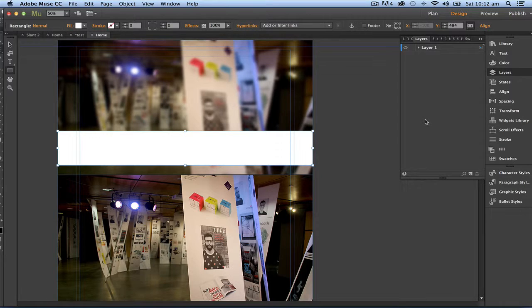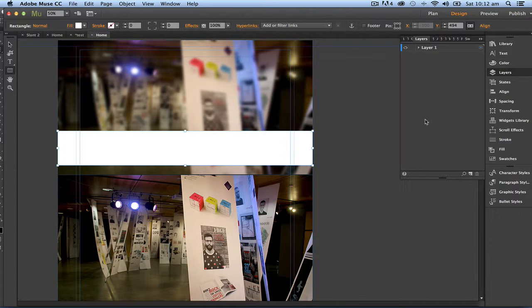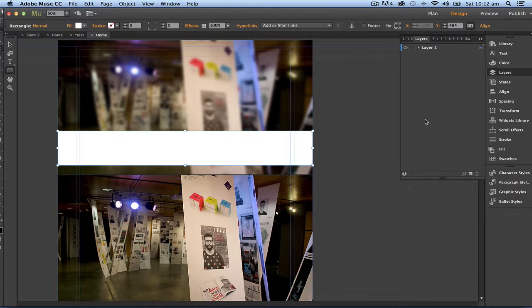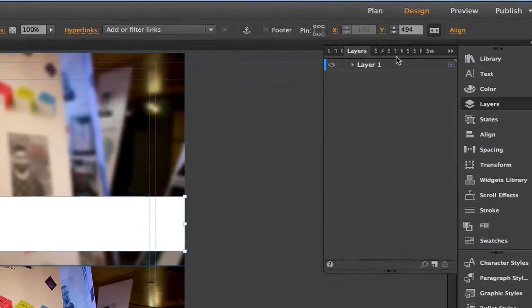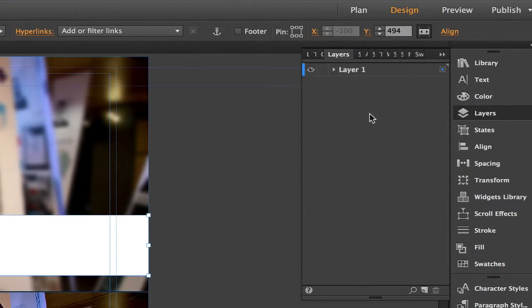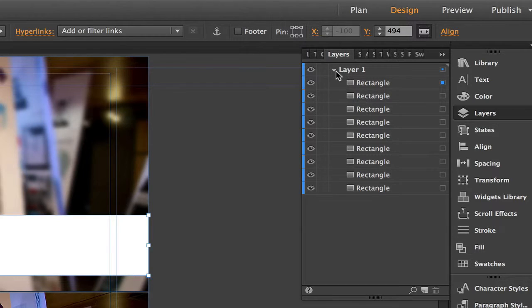Now this is really important. Let's look at the layer structure, because things are going to scroll on top of and underneath each other. We really need to get our layer structure right. I've only got one layer at the moment, and I've got all these rectangles and this new rectangle as well.